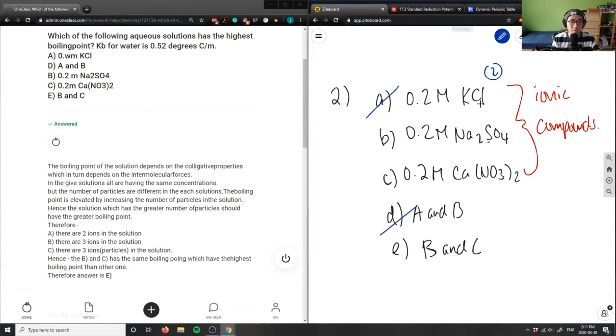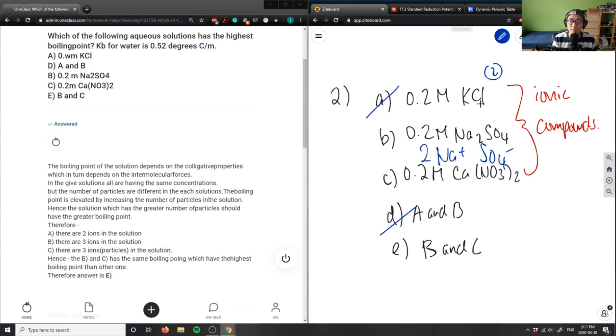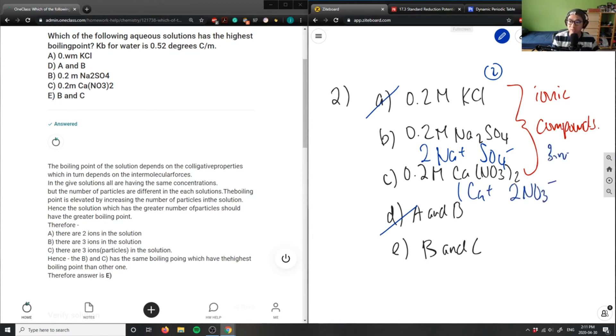Sodium sulfate and calcium nitrate, they're very similar in size. Sodium has three ions - you have two Na+ and one SO4 2-. For calcium nitrate, you have one Ca2+ and two NO3-. So you have three ions here and three ions here.